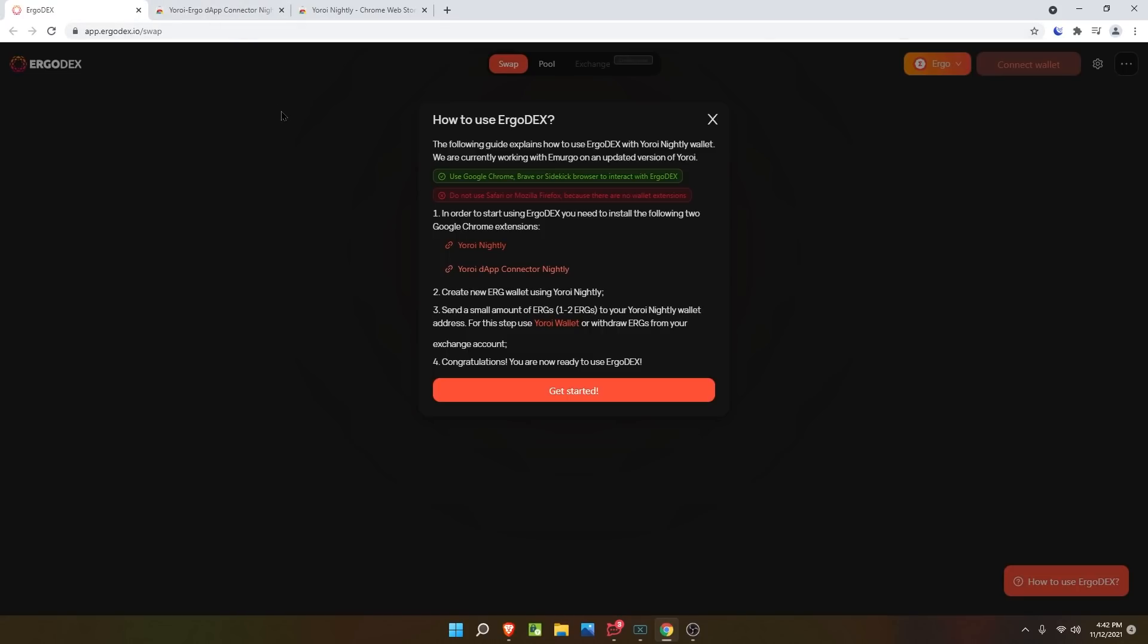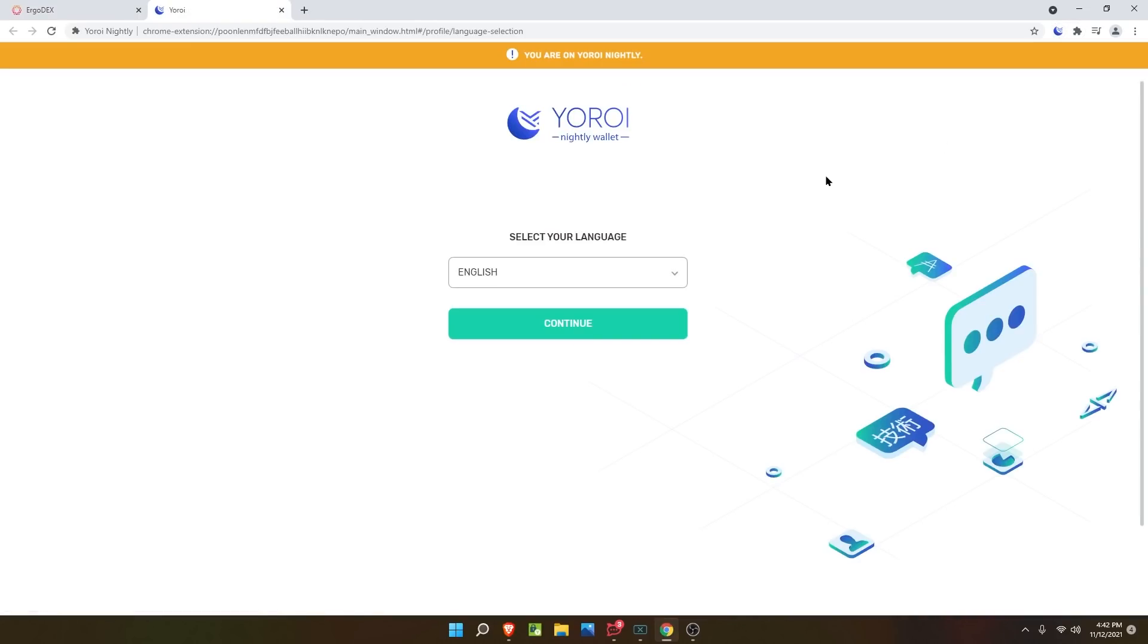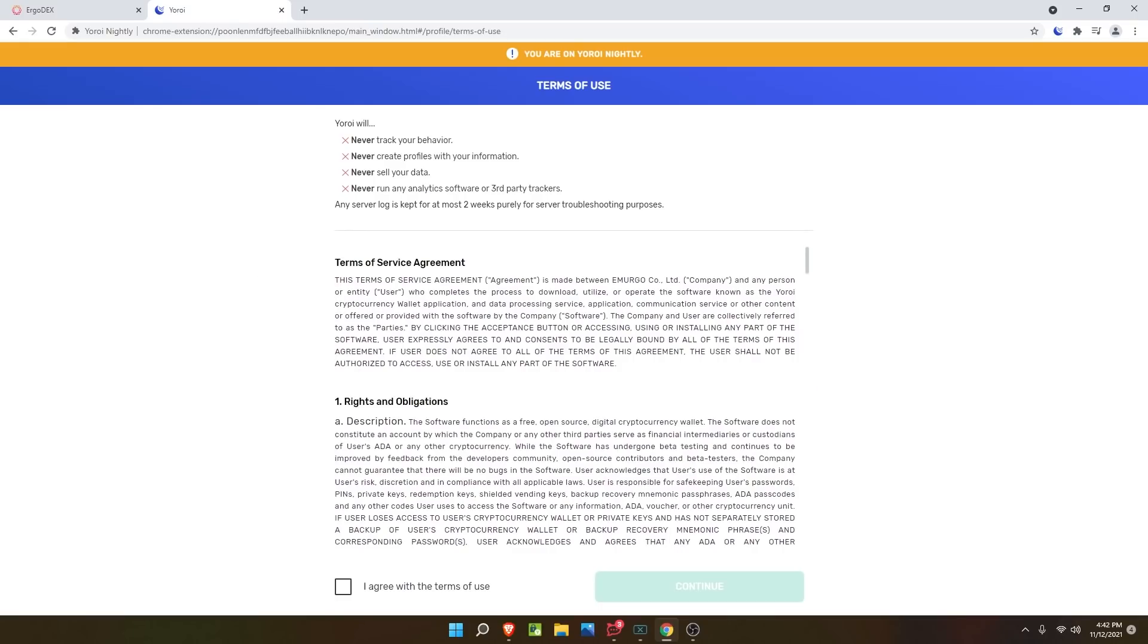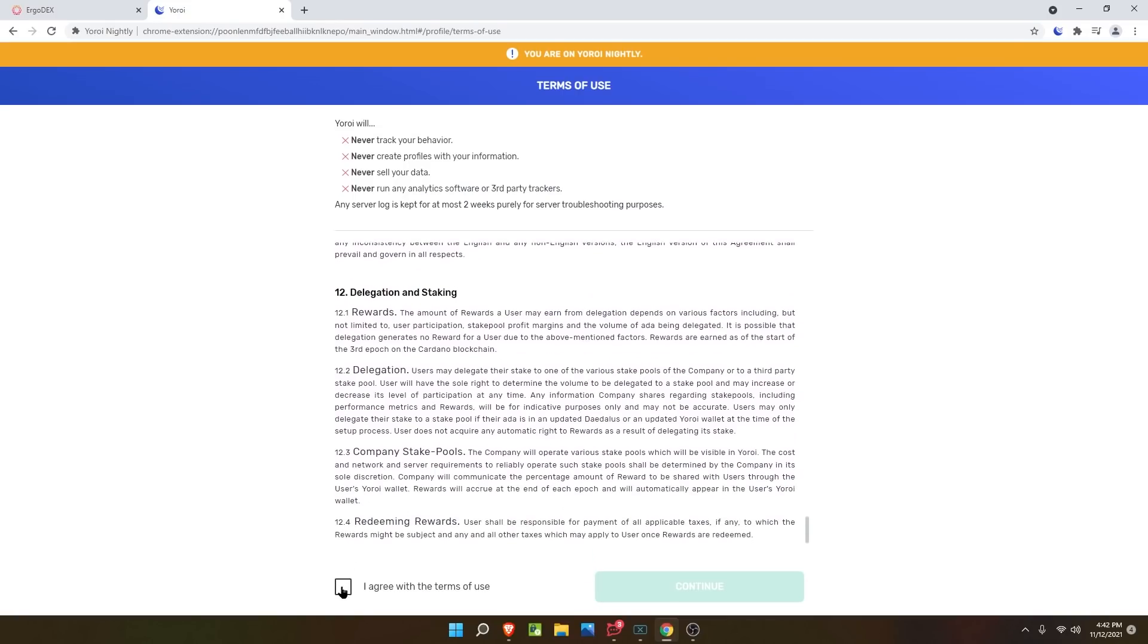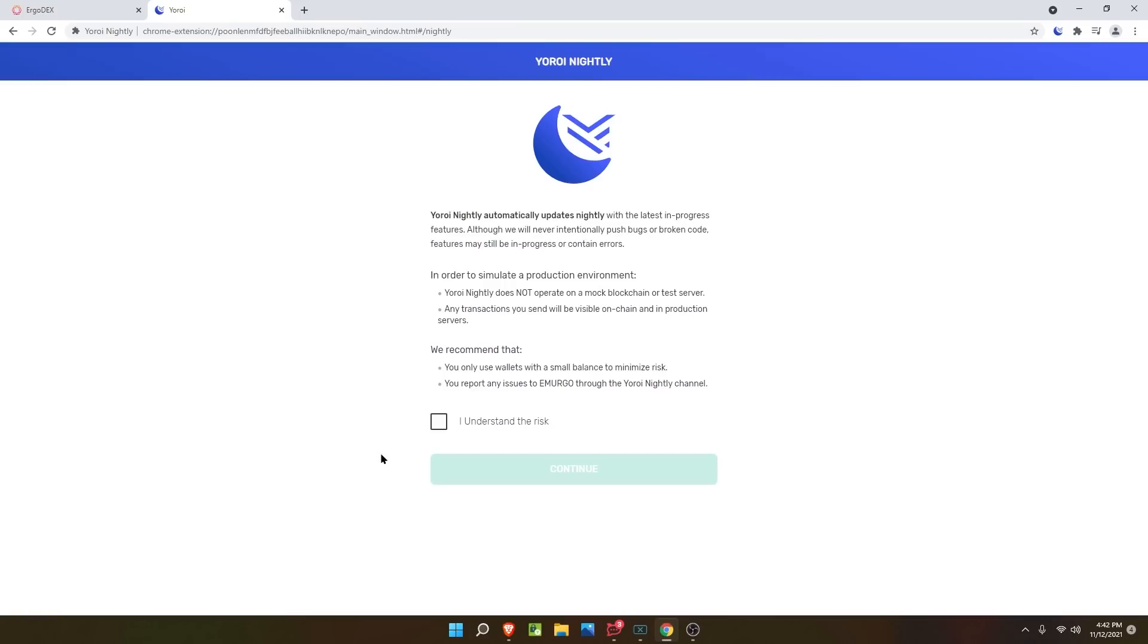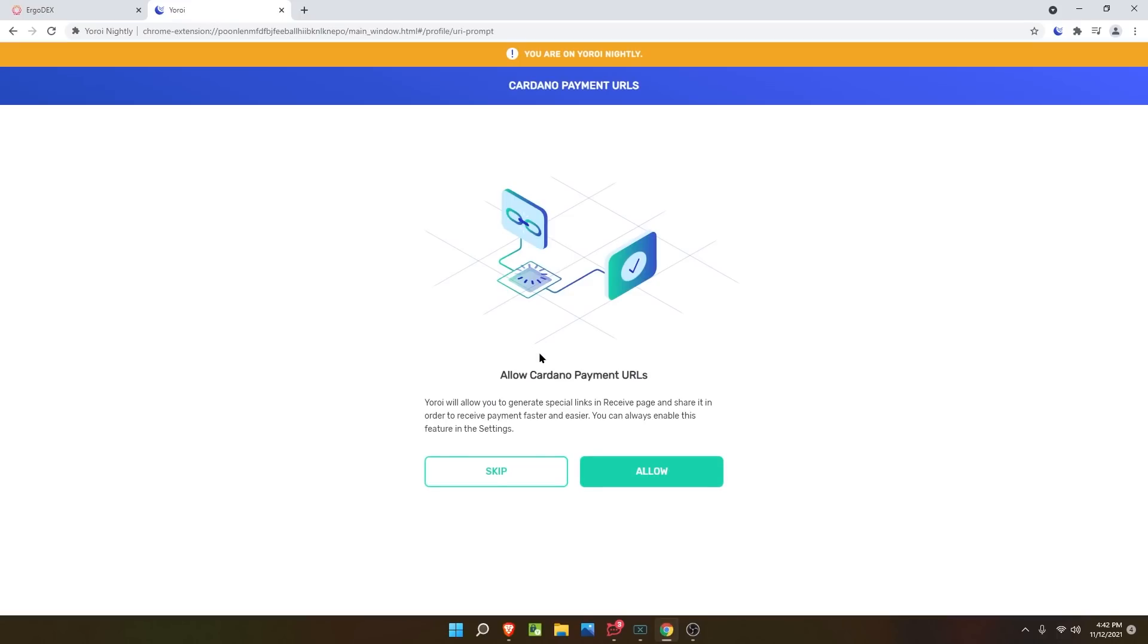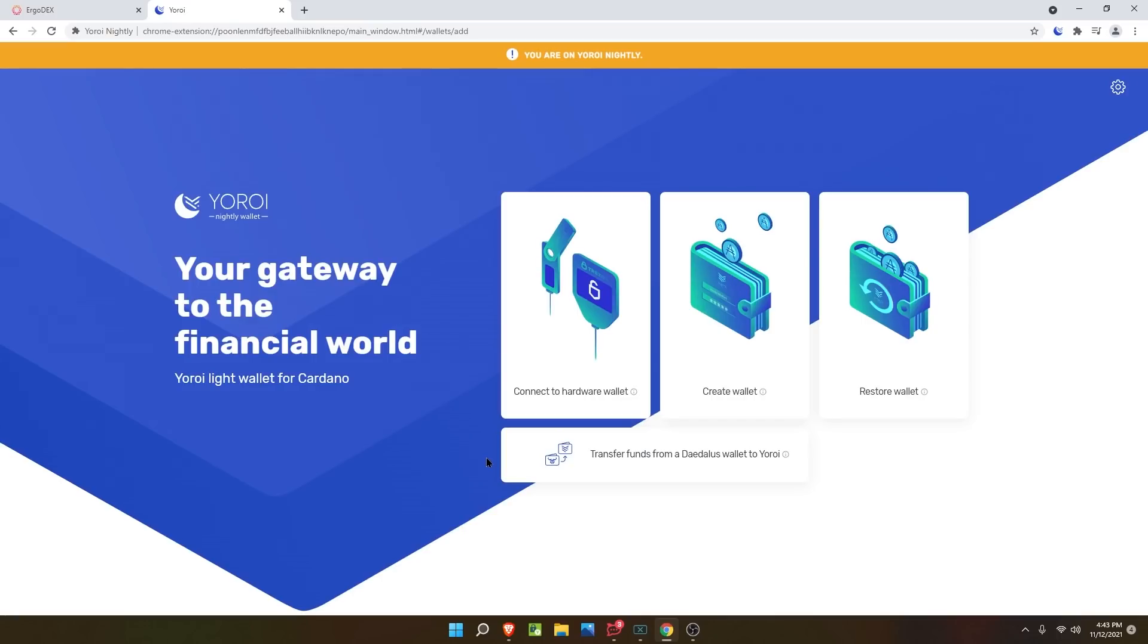Next, we need to create a wallet. Close out of the Chrome extensions and click the plugin to open the wallet. This should be the first setup for you guys. You'll get a warning that you're on Yoroi nightly, which will update nightly. That's what the exclamation point is for. Don't freak out. Select your language, read through the terms of service, and click I agree and continue. You can allow Cardano payment URLs, but we're only doing stuff with Ergo right now. This is not needed, you can skip it.